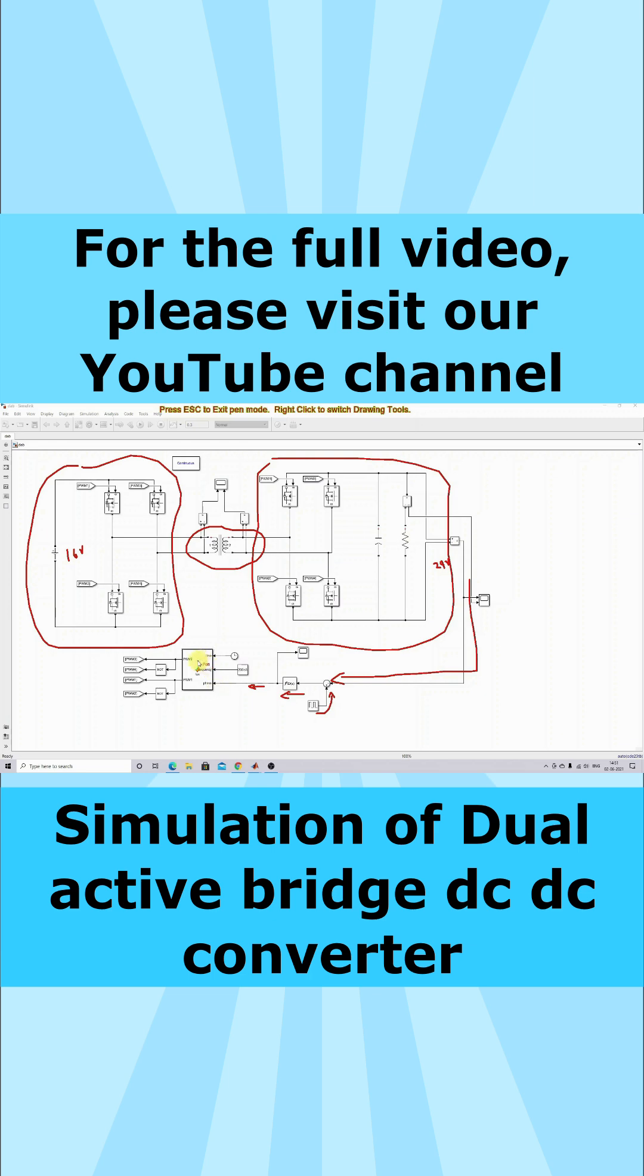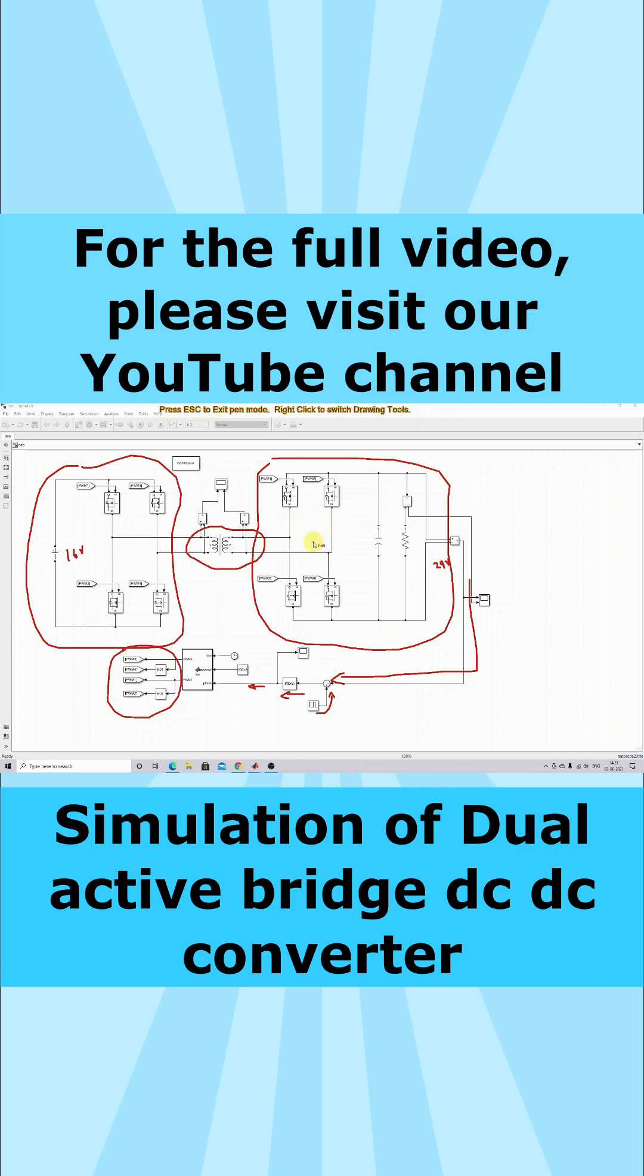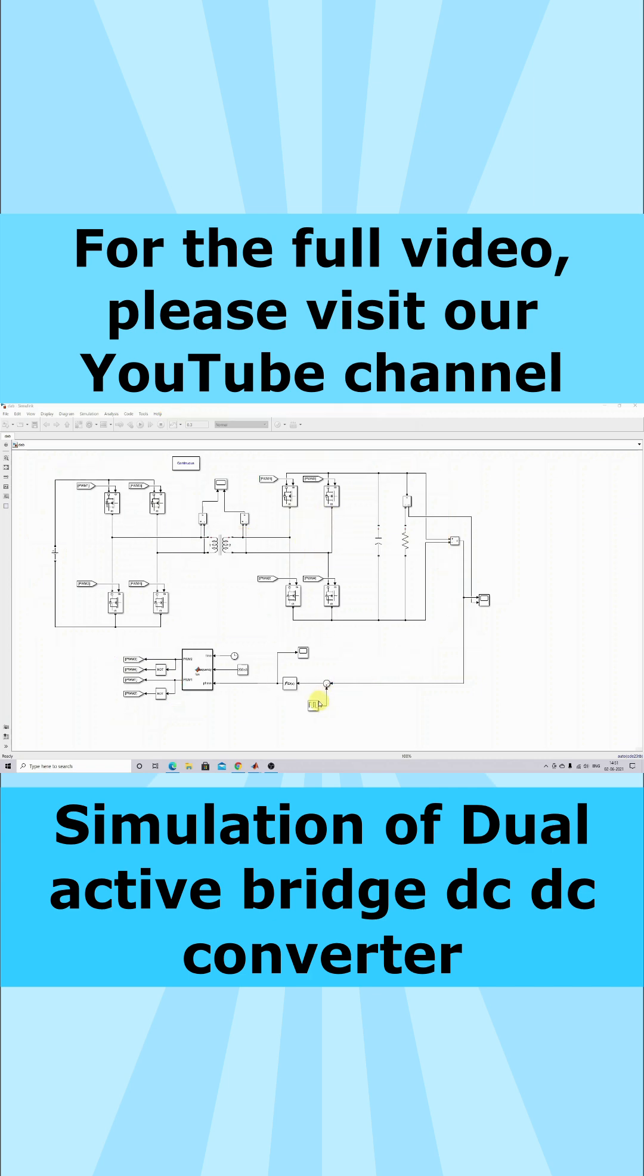Then by using phase-shifted modulation, you have to generate the pulses for the dual active bridge. This is going to be connected, meaning it's going to control the input side bridge as well as the output side bridge.